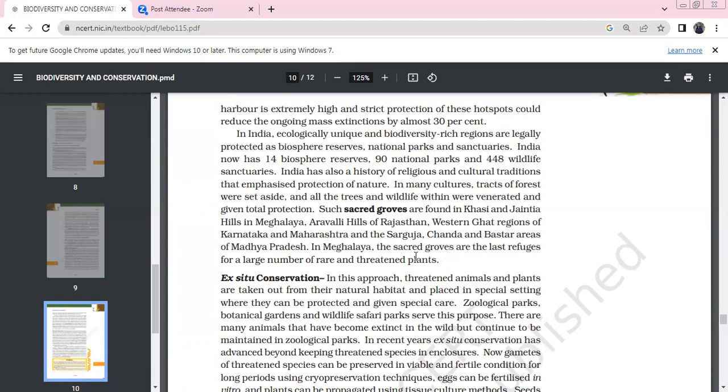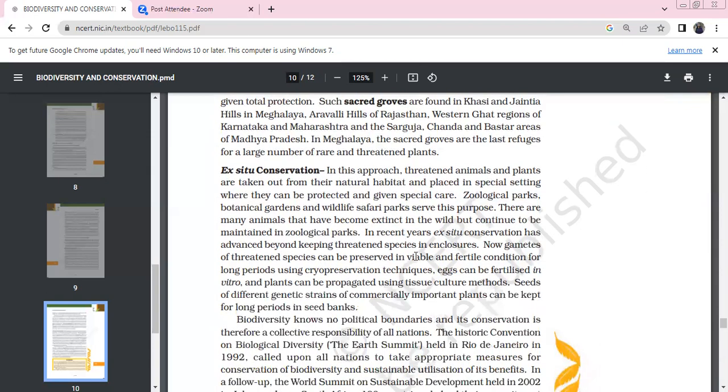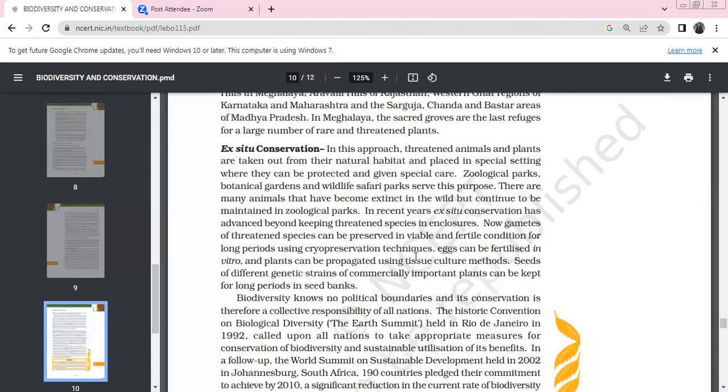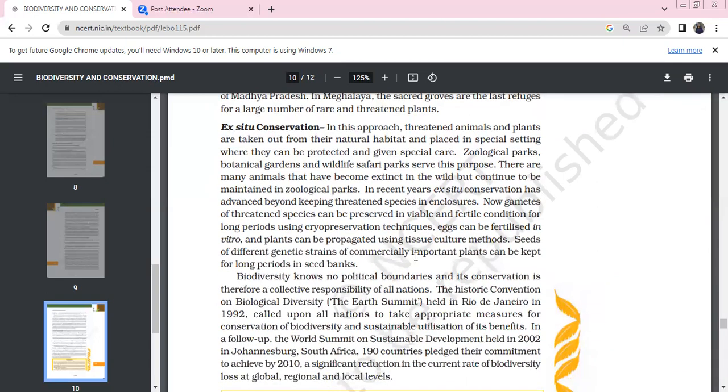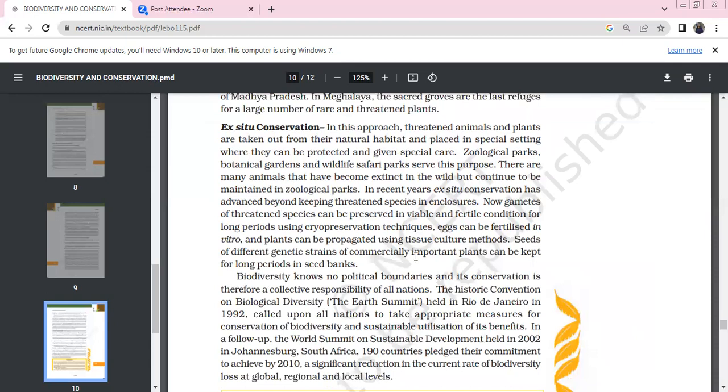India also has a history of religious and cultural traditions that emphasize protection of nature. In many cultures, tracts of forest were set aside where all trees and wildlife within were venerated and given total protection. Sacred groves in Khasi and Jaintia hills of Meghalaya, Aravalli hills of Rajasthan, Western Ghats regions of Karnataka and Maharashtra, and Sarguja, Chanda, and Bastar areas of Madhya Pradesh serve as last refuges for large numbers of rare and threatened plants.